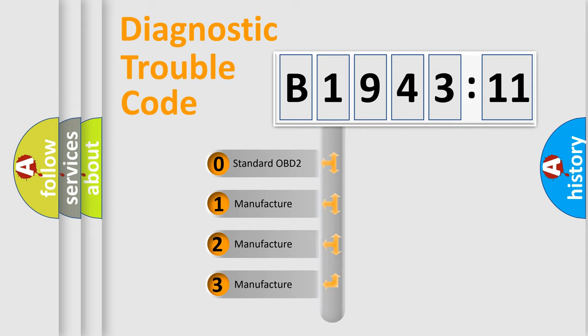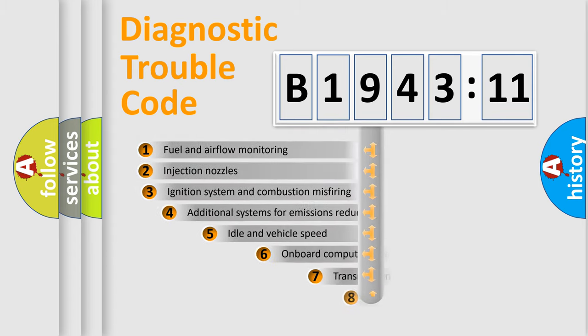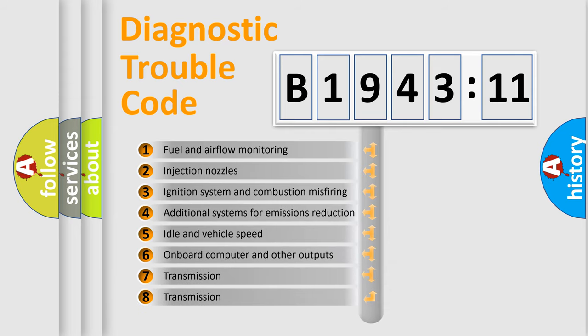If the second character is expressed as zero, it is a standardized error. In the case of numbers 1, 2, 3, it is a manufacturer-specific expression of the car-specific error.